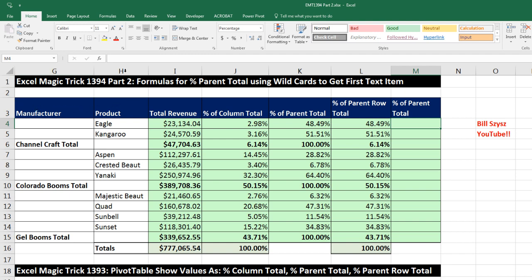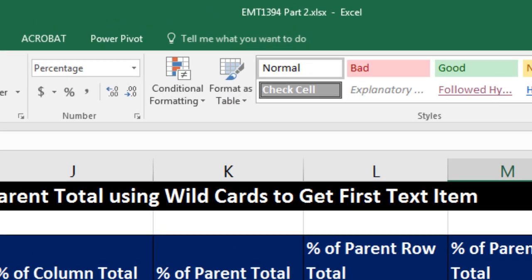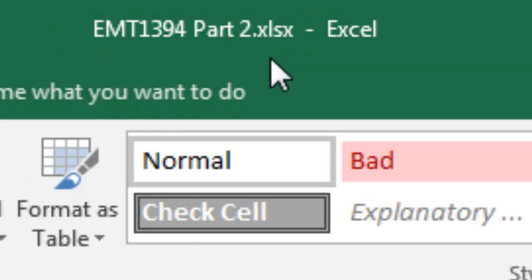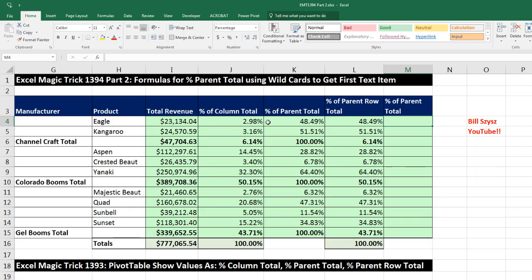Welcome to Excel Magic Trick number 1394, part two. If you want to download this Excel workbook file so you could follow along, click on the link below the video.